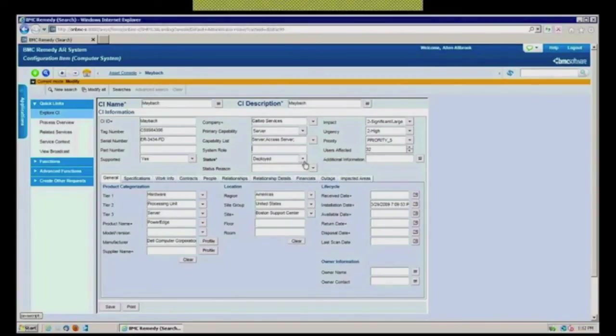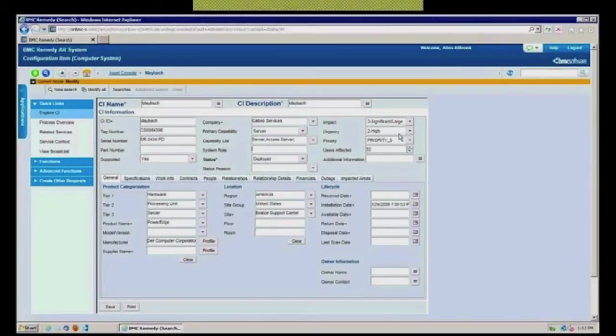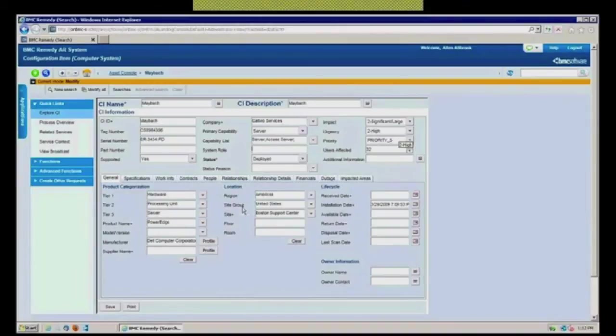To any one of your CIs, if you wanted to have some automatic impact and urgency assigned to it, whenever a ticket is opened up against it, this is where you could configure that.